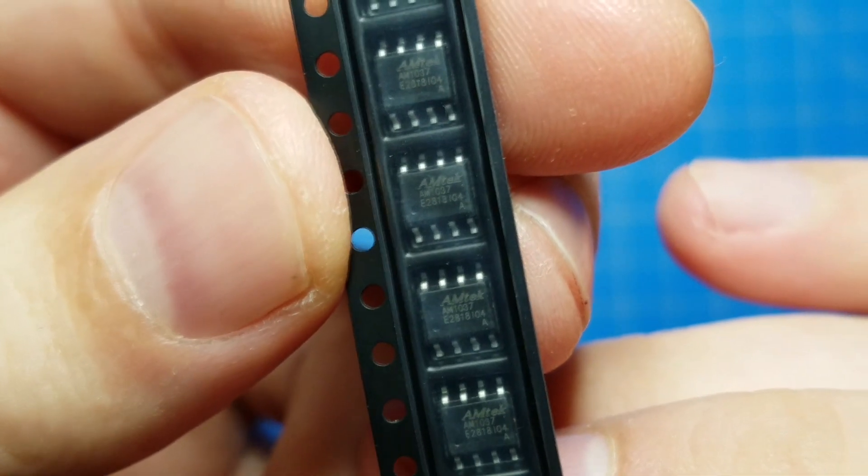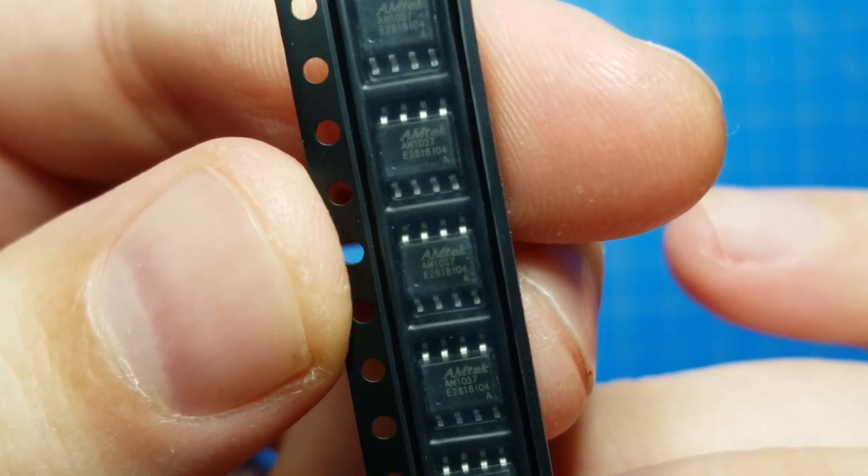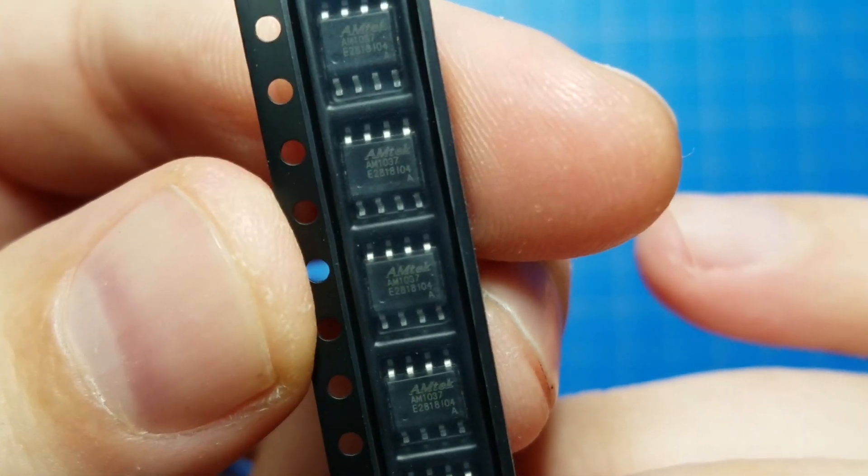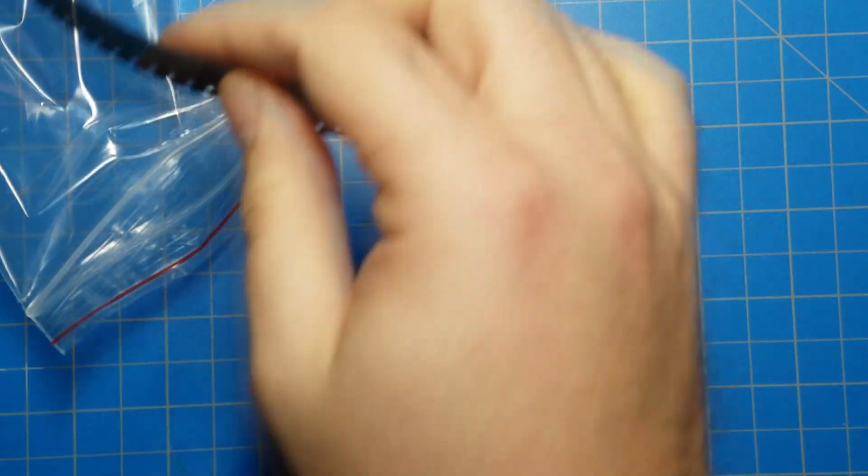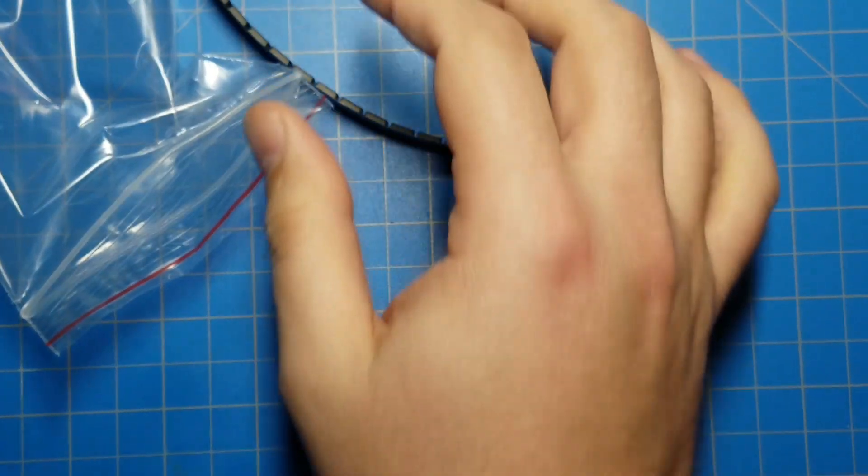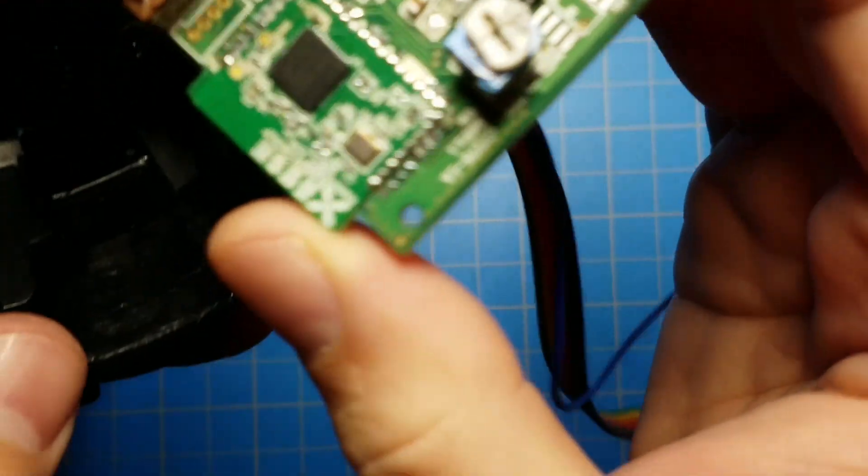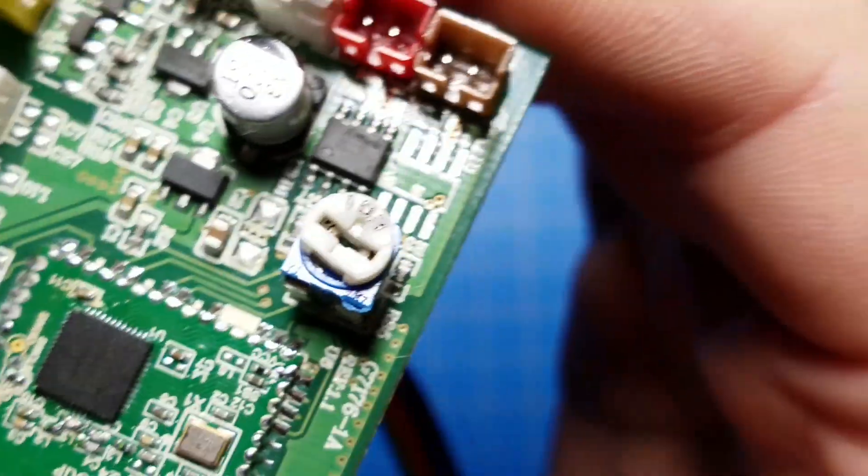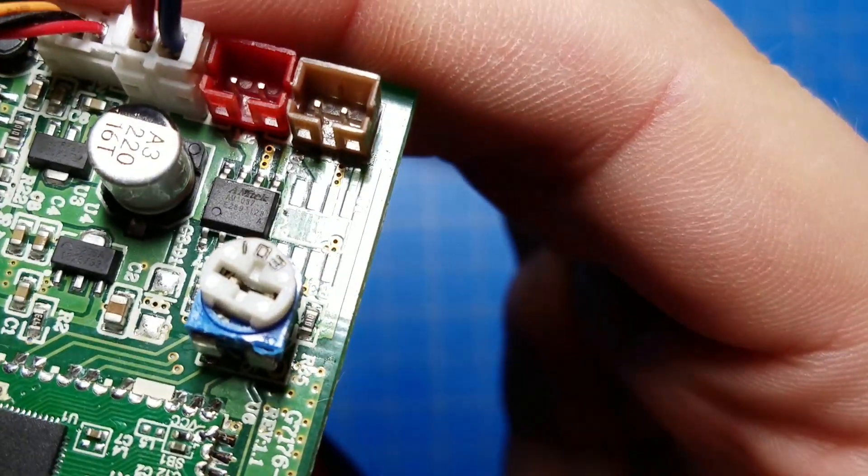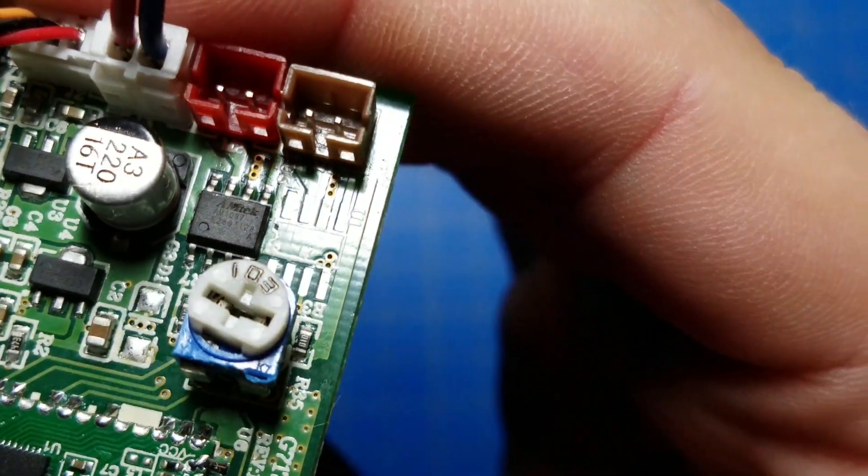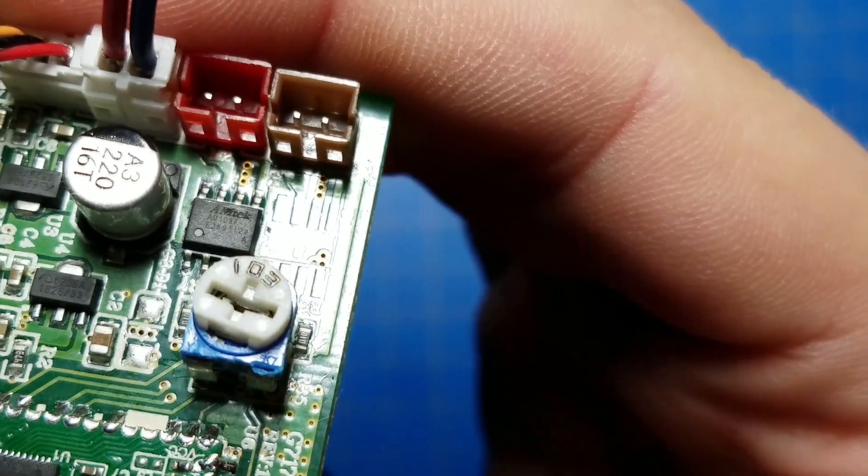Amtec AM1037s. There are 1037s, not 1037As, and I think this is a 1037A. Nope, that's just a straight 1037.